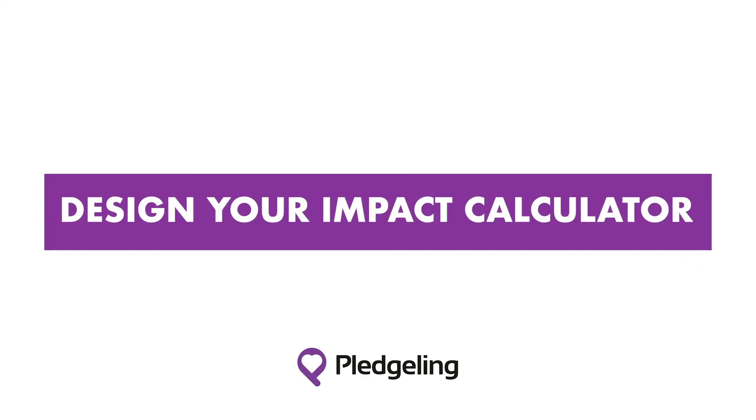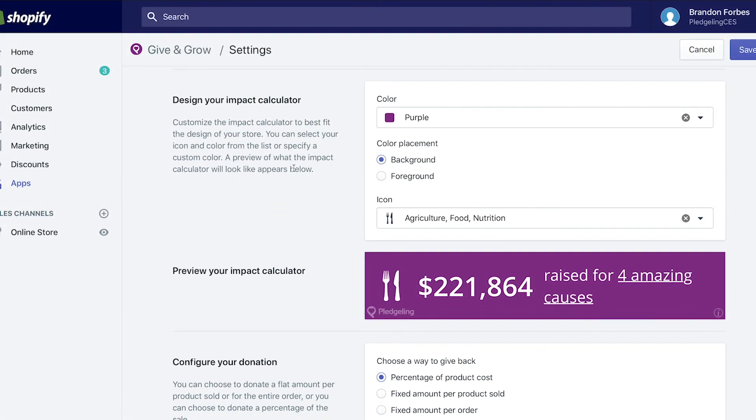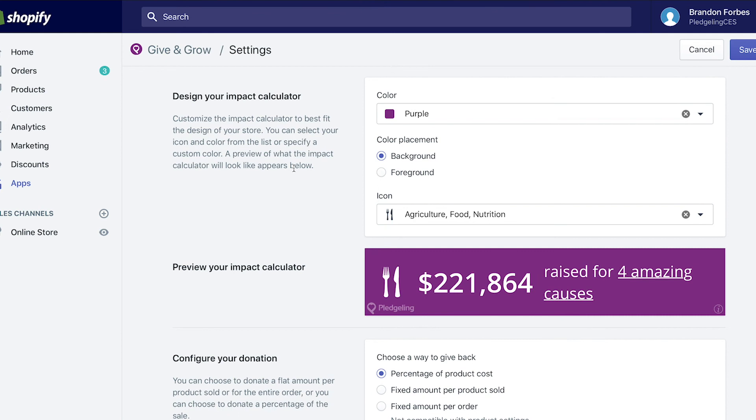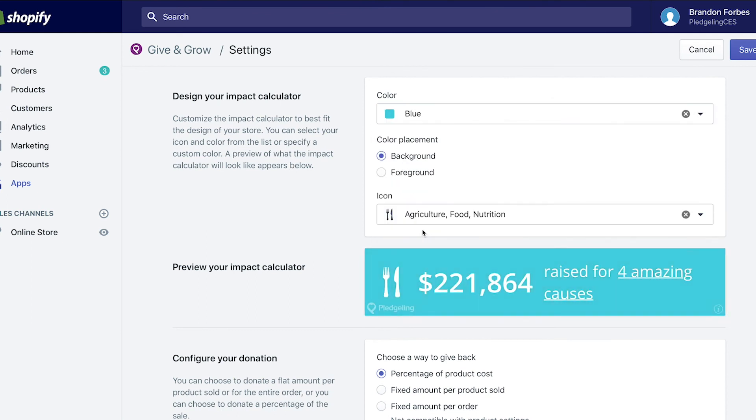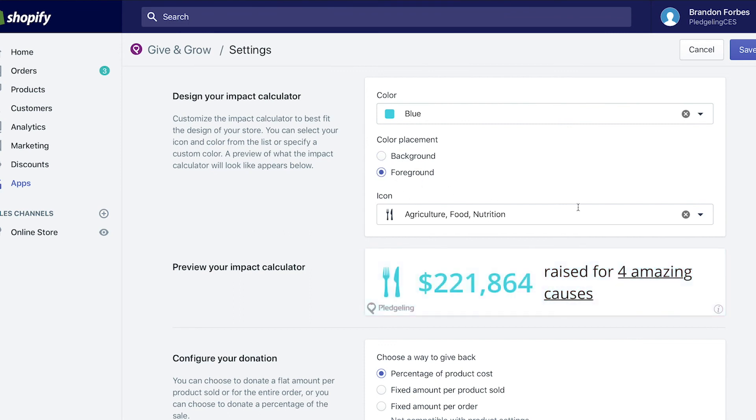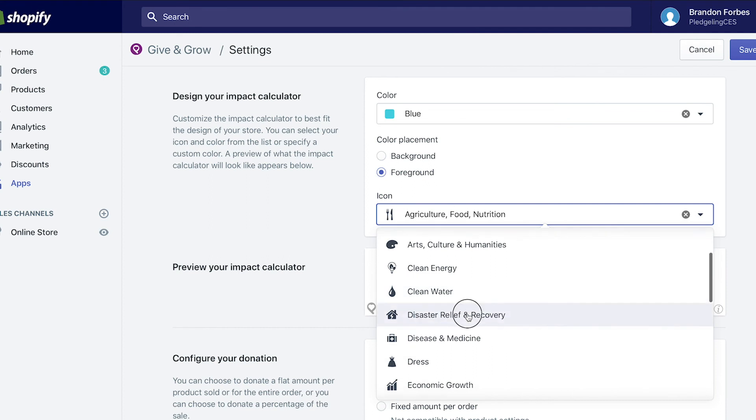Design your impact calculator to fit with your brand colors and include it on your site to show your impact in real time with your customers. Sharing how you give back increases customer loyalty and invites your customers to join you in making the world a better place.